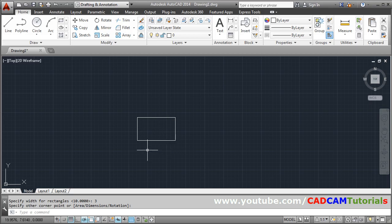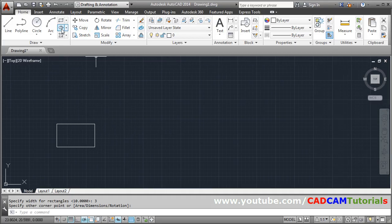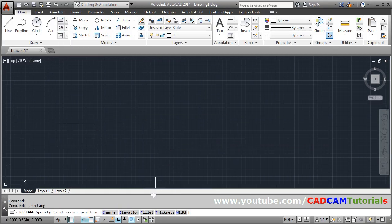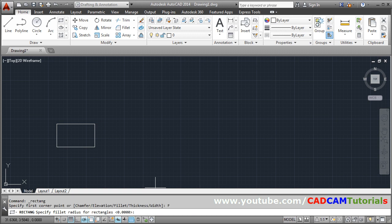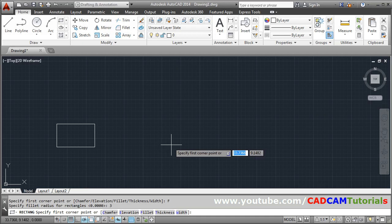And I want to create suppose a rectangle with rounded corners. So for that again I will take rectangle. So for that you have to change this fillet here. Click on fillet. Then give the fillet value. Suppose fillet value is 3. Enter.